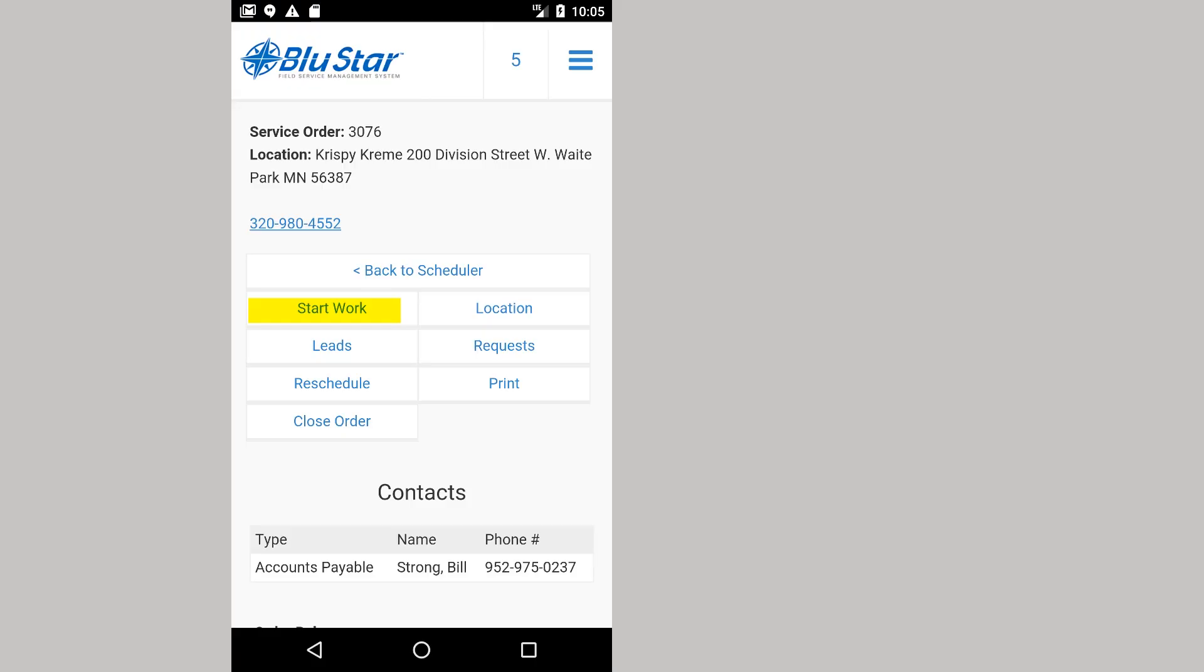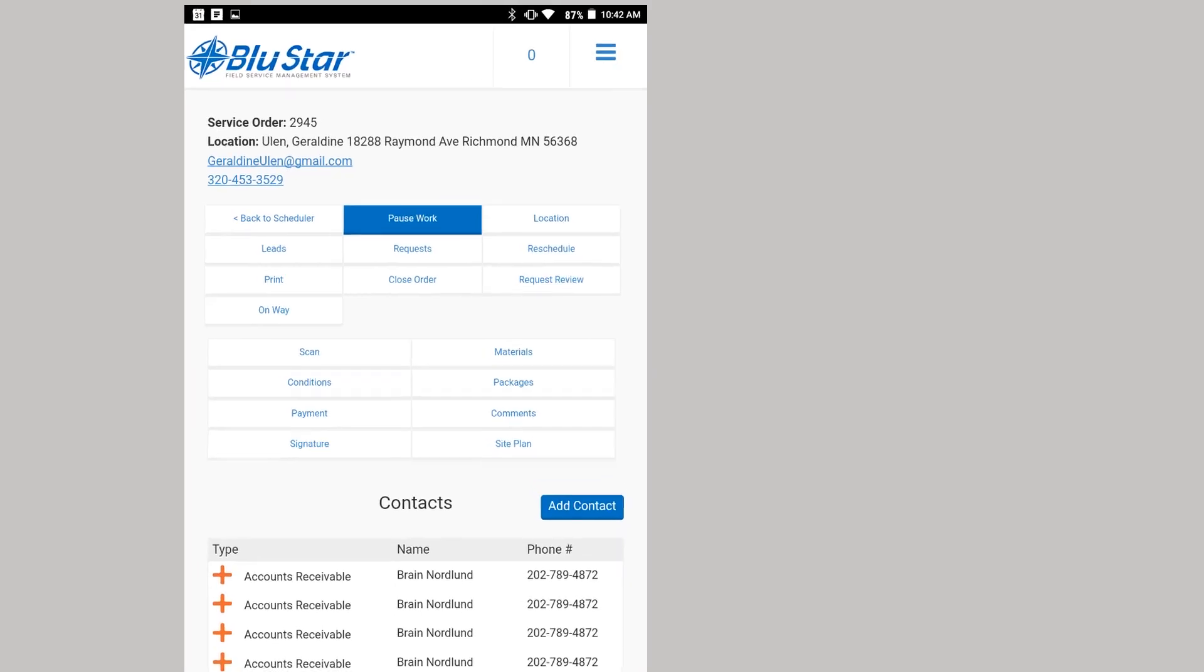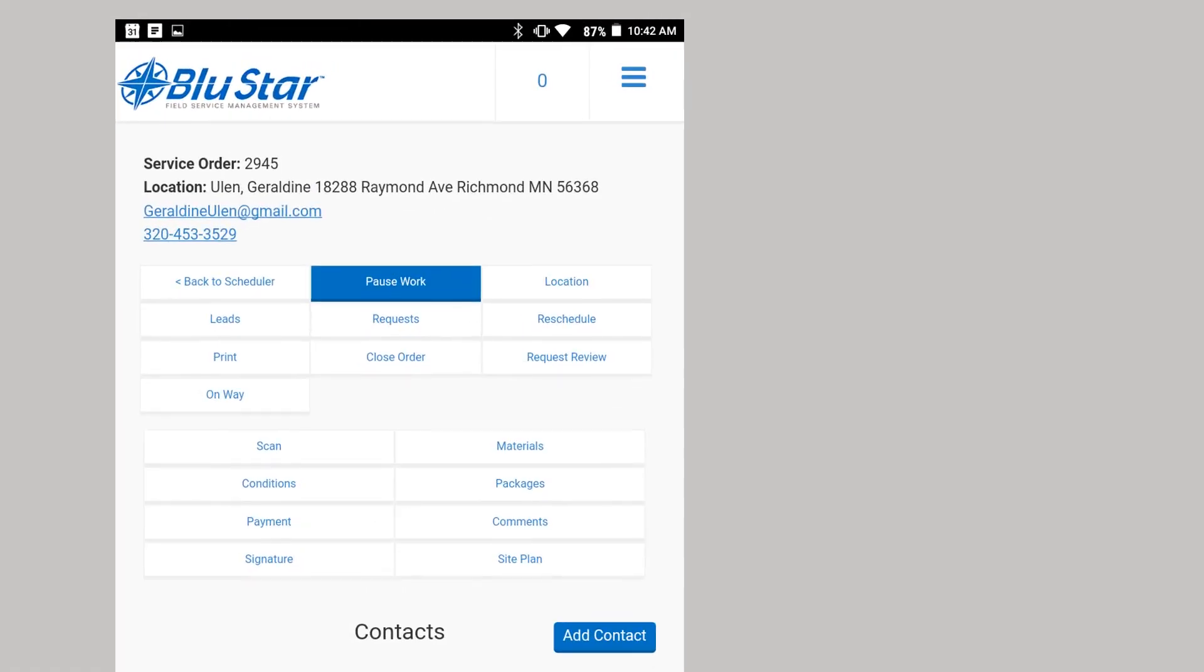Once Start Work is selected, more buttons appear. You will notice the Start Work button has changed to Pause Work. Scan opens the inspection point scanning window. Materials opens the section for documenting the applied material. Conditions is a list of commonly found issues related to pest entry and harborage. This page also lists the weather conditions for the location. You can also enter a custom condition entry if the issue is not listed.